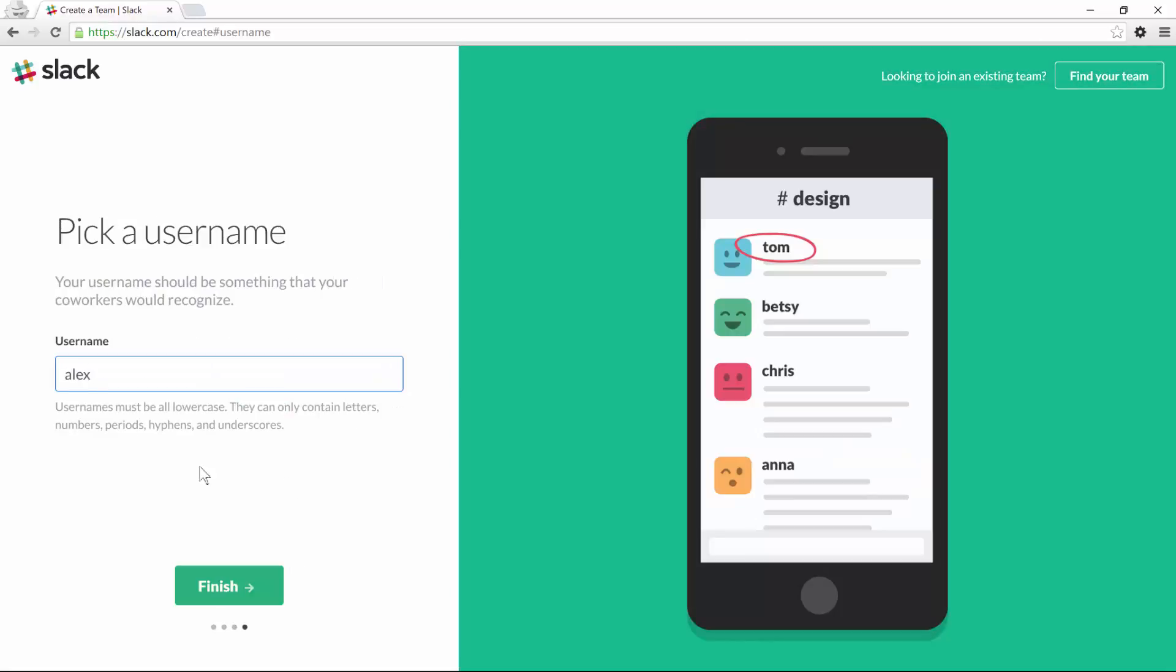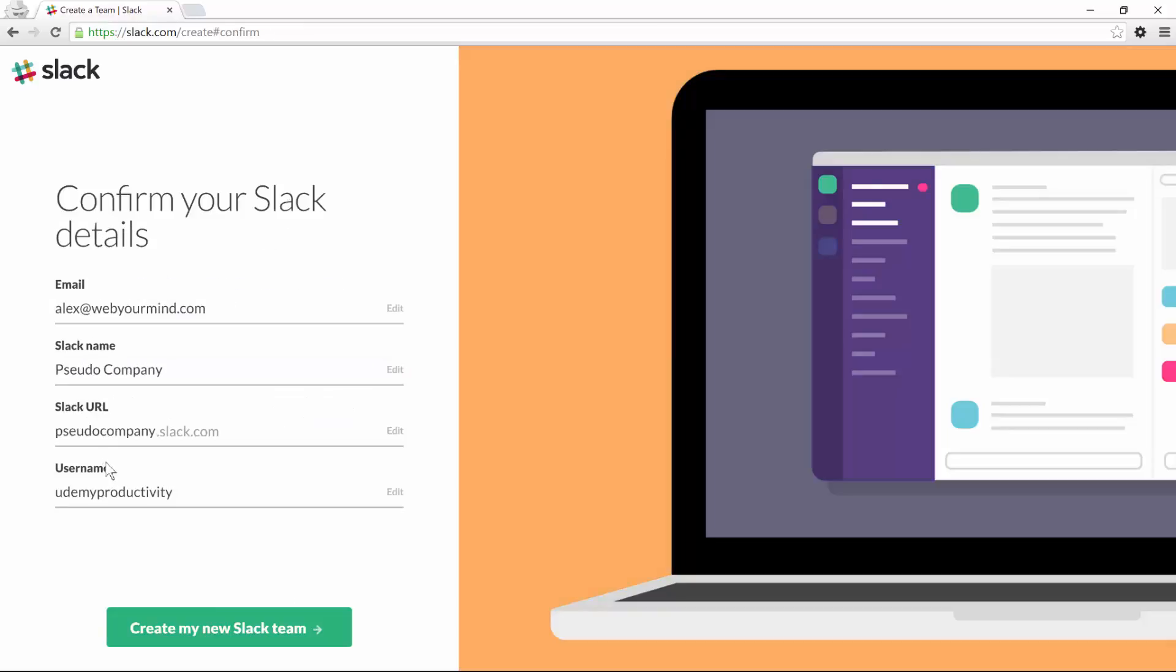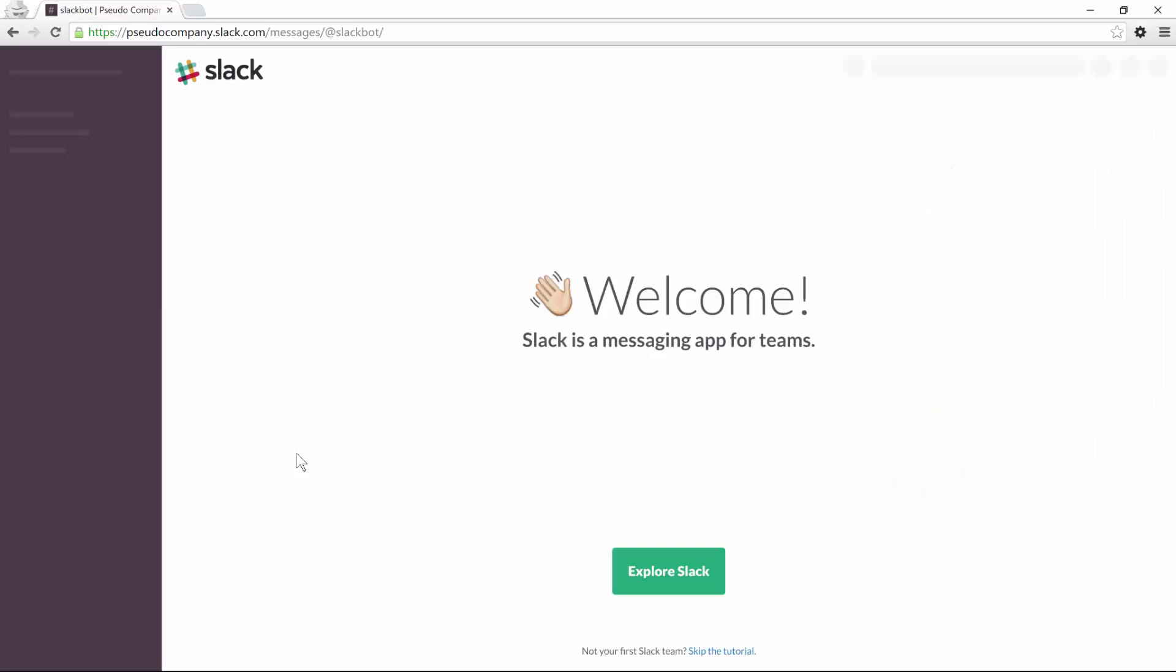So next, you will pick your own username, so let's call it Udemy Productivity, and finish. Once you finish entering your details, you can click on create my new Slack team and you'll be immediately redirected to the welcome page.